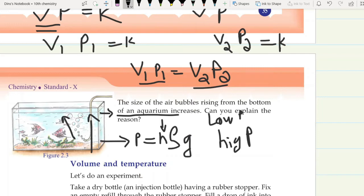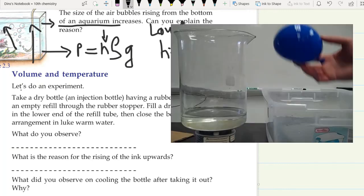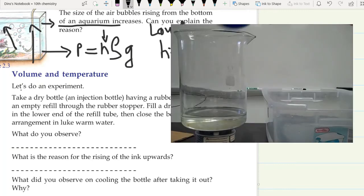So that is the relation between volume and pressure. Now let's discuss volume and temperature. Let's do an experiment to see what happens to a balloon when temperature changes.